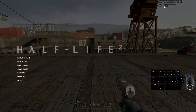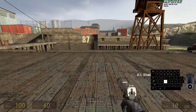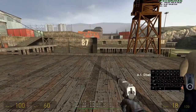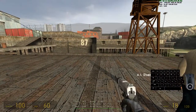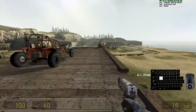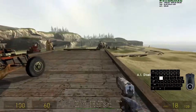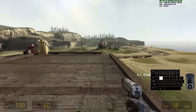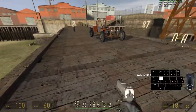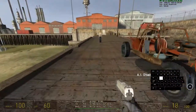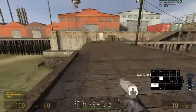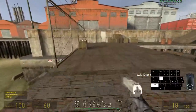You can see I'm at 0 velocity right now. If I walk, you can see I'm at 190 speed — my normal walking speed is 190. And if I sprint, you can see that my walking speed is 320.